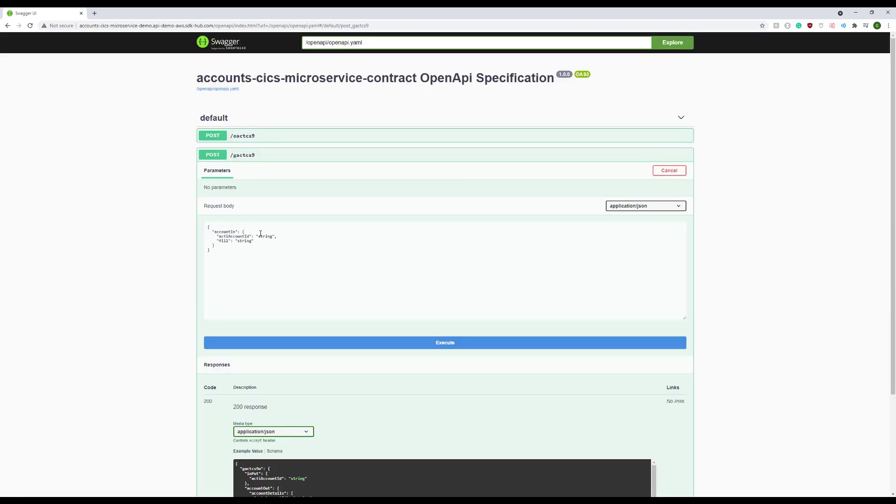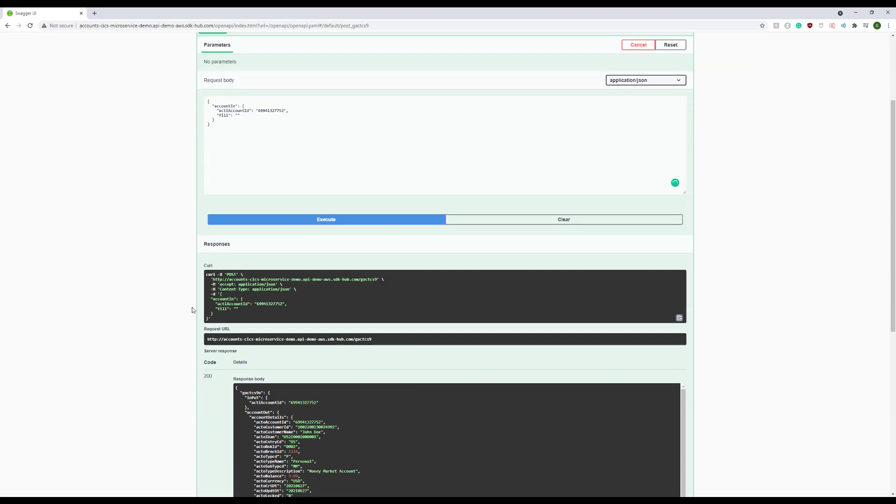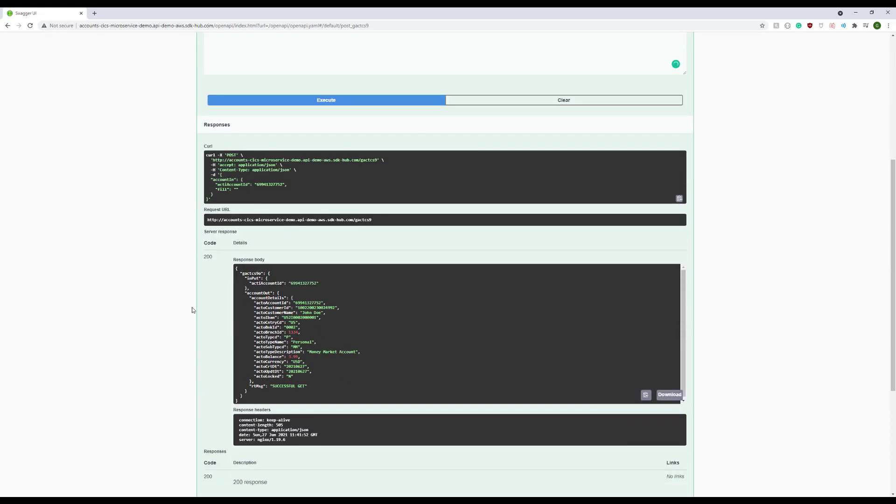And now we test the GetAccount method. We provide the input account ID, and in the response, we see the customer account details.